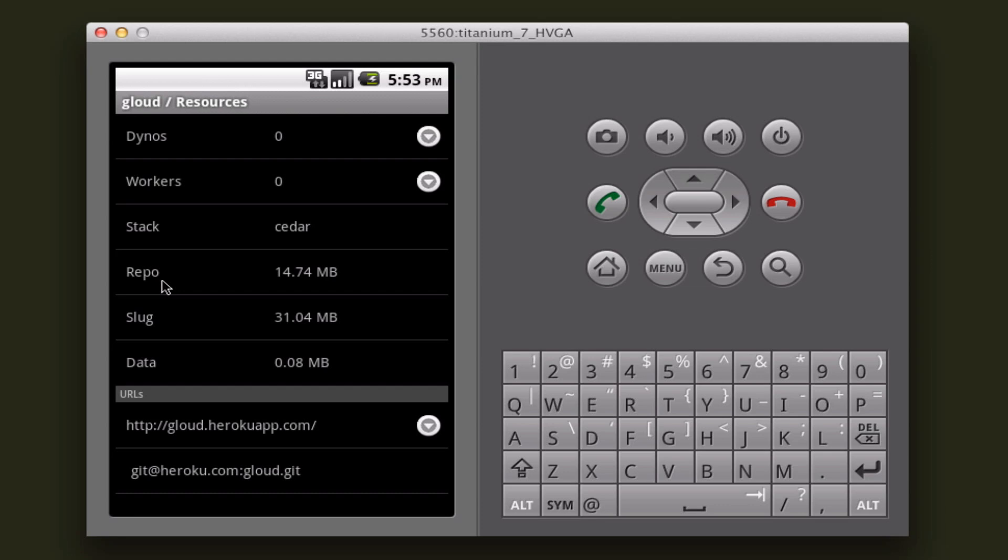The stack I'm running is cedar. My repo size is about 15 megabytes, slug size is 31 megabytes, and I only have 0.08 megabytes of data in there.